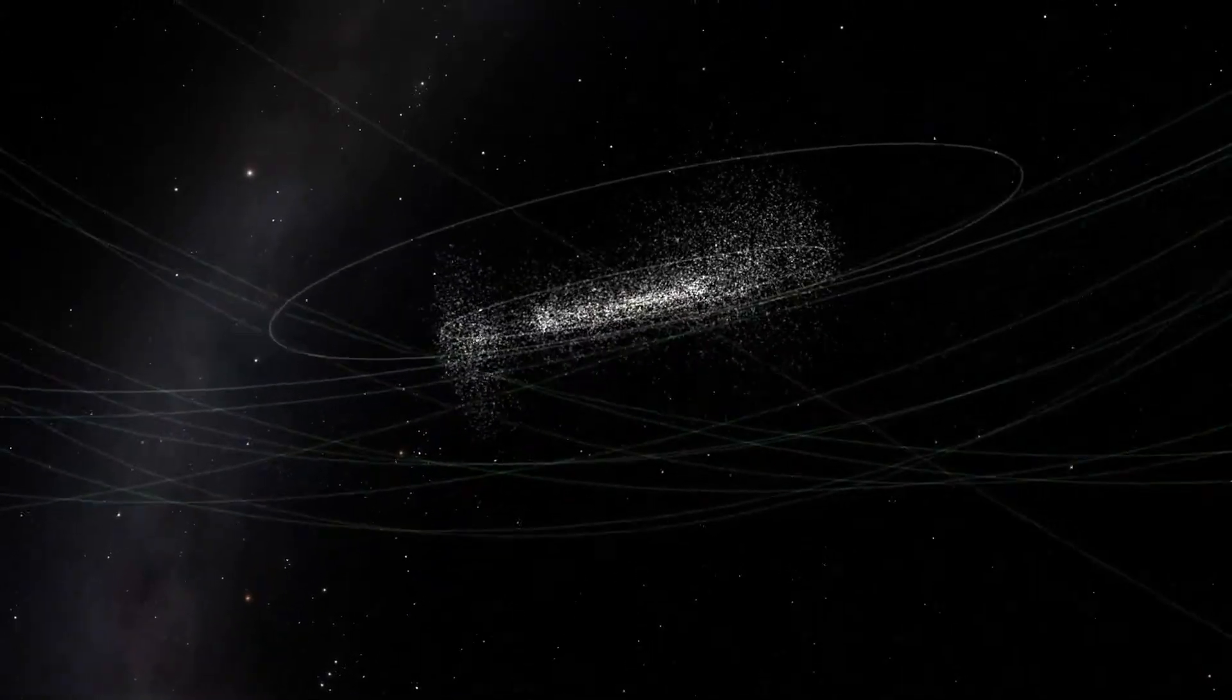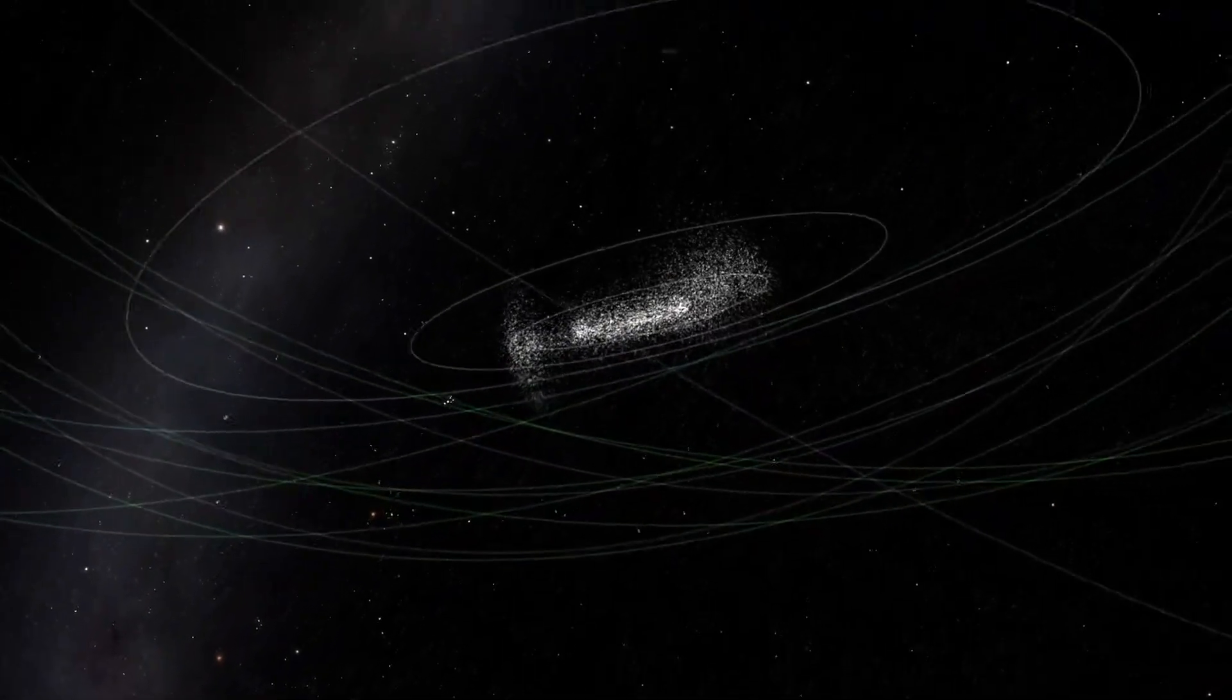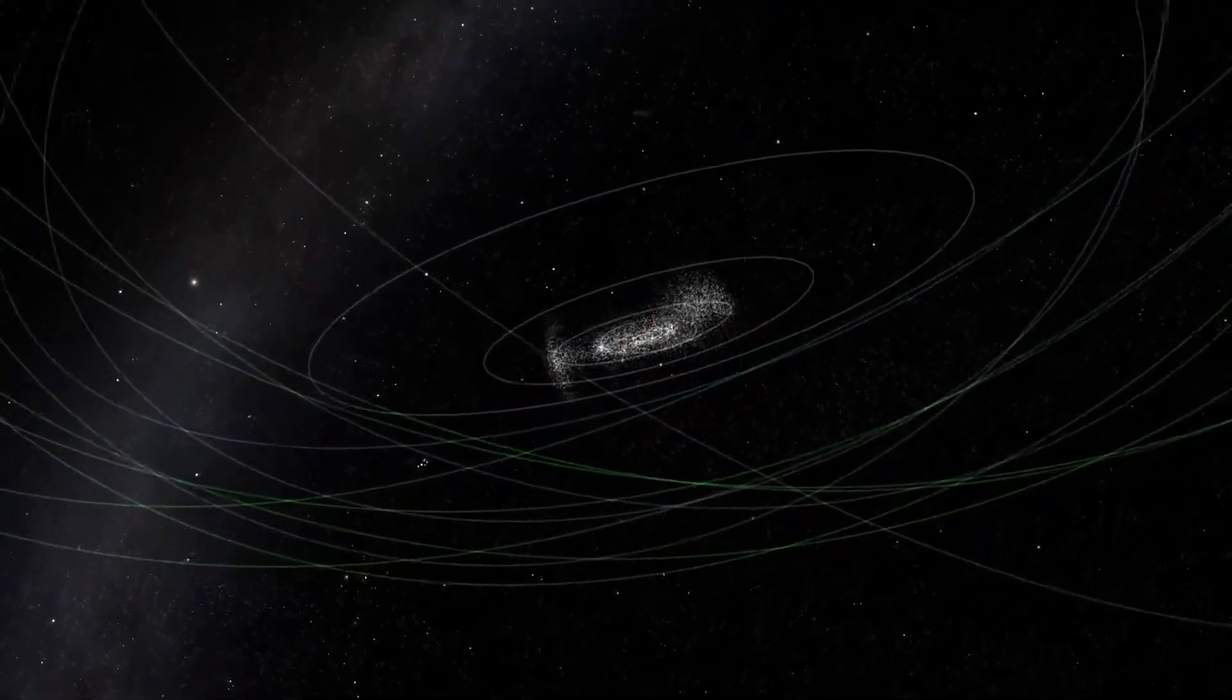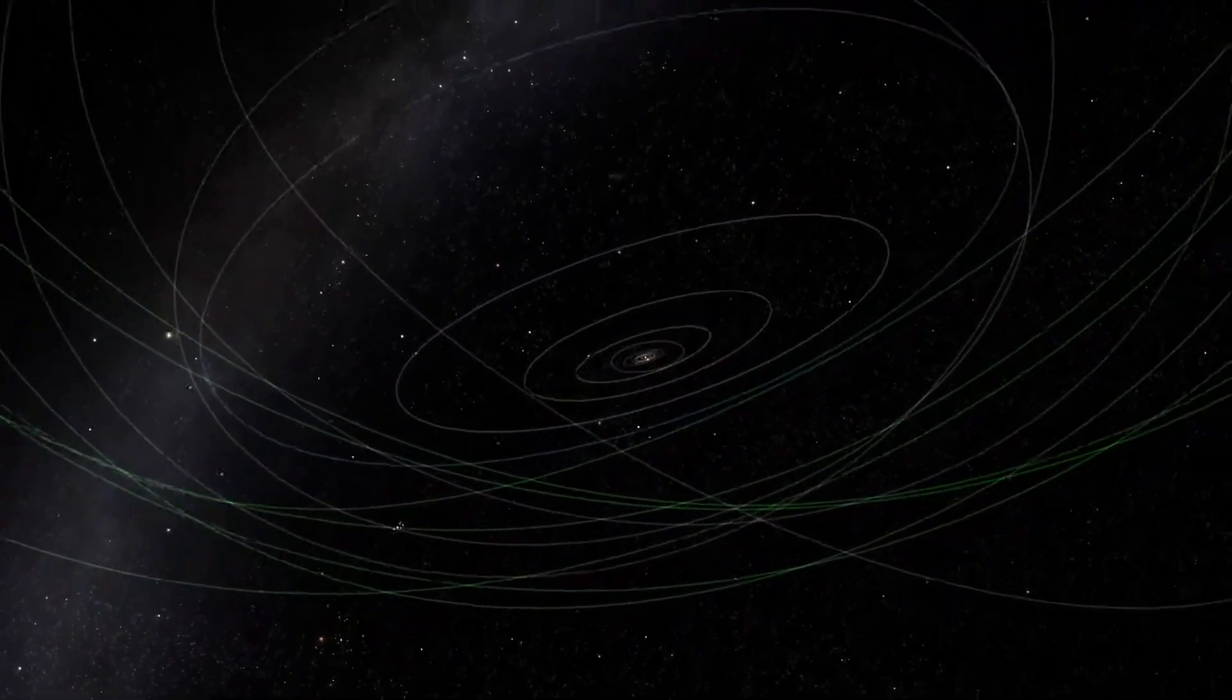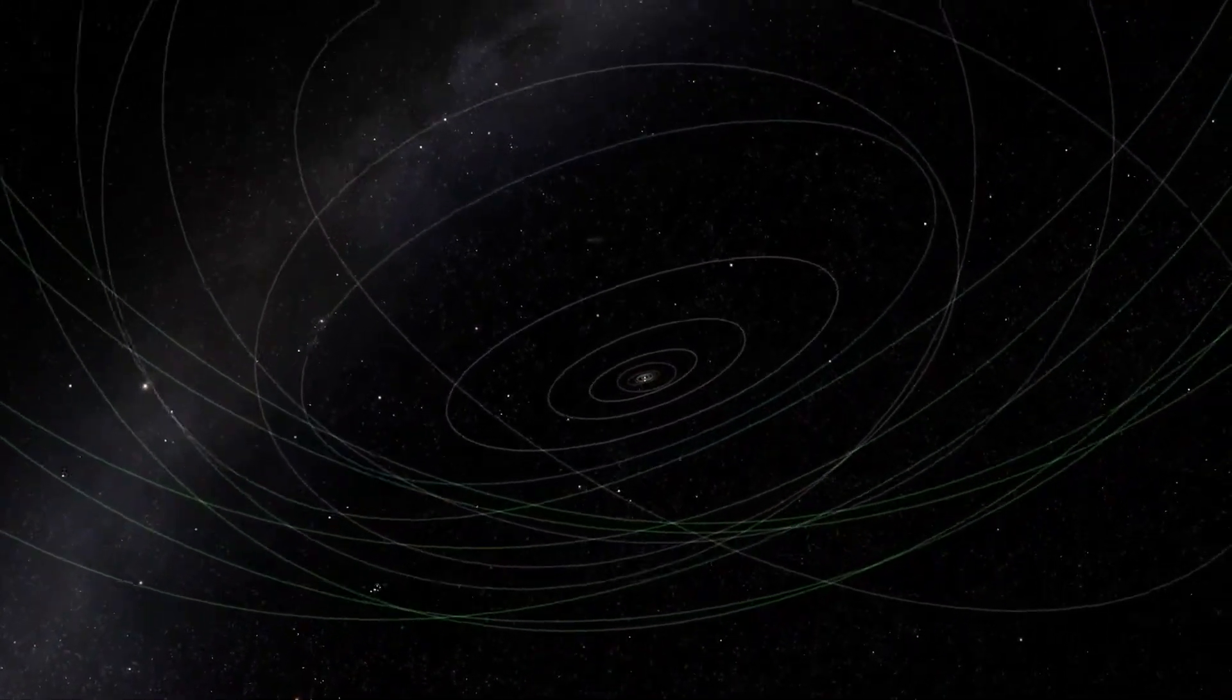The Sun is just one ordinary star among hundreds of billions in our galaxy, the Milky Way.